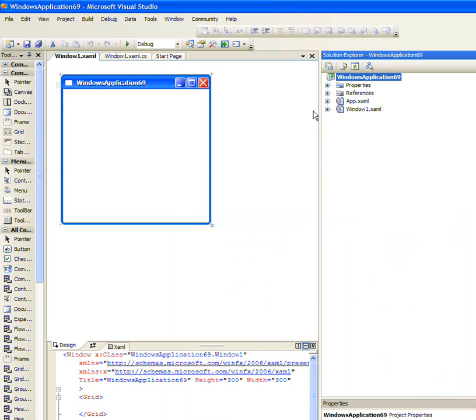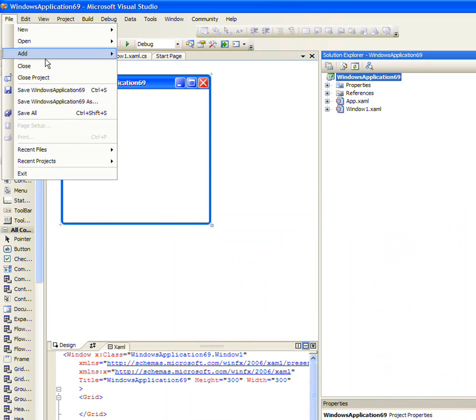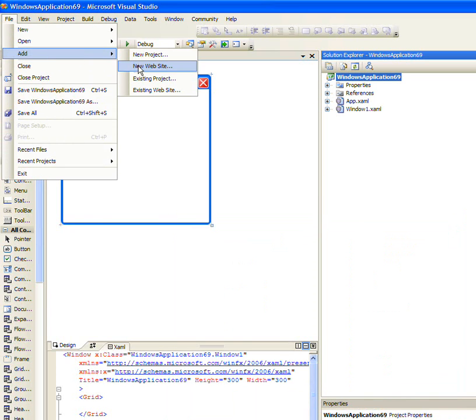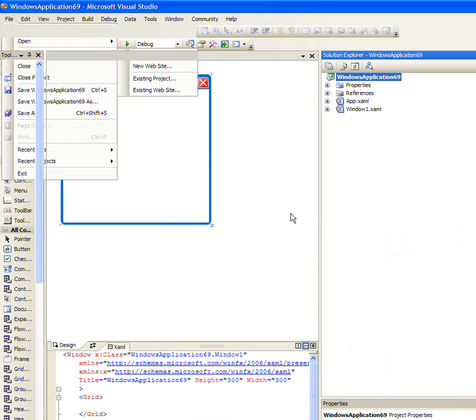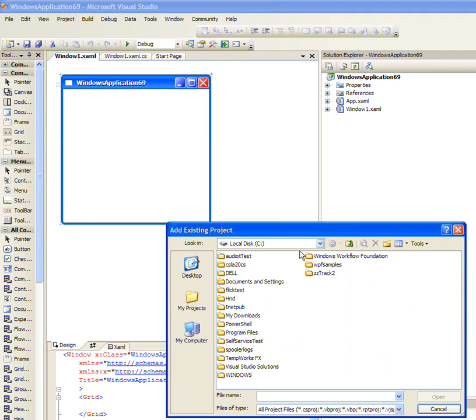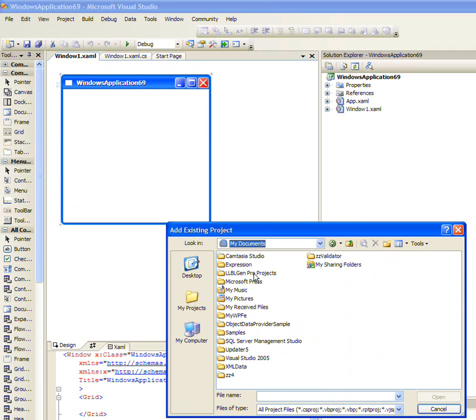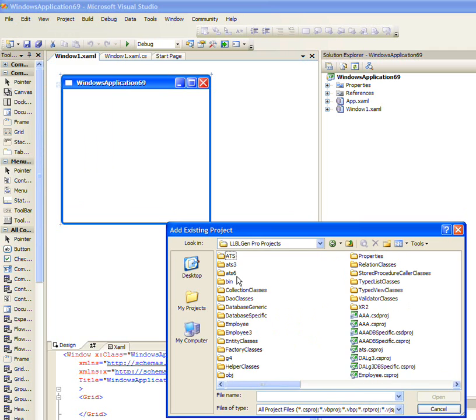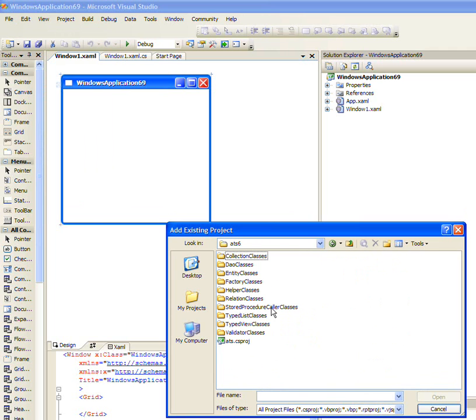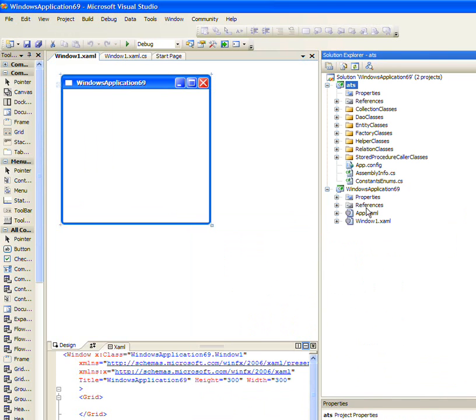And we'll donate it. Go back and add existing projects, and go to My Documents, LLBL, ATS-6, and there's my ATS project. So I'm going to add that.